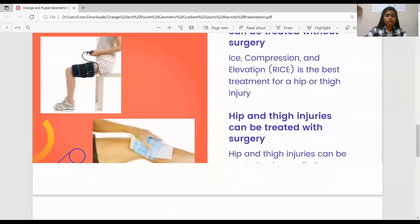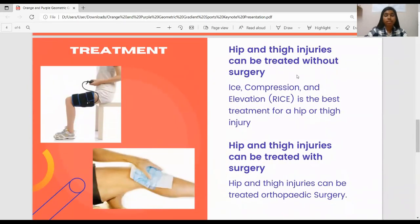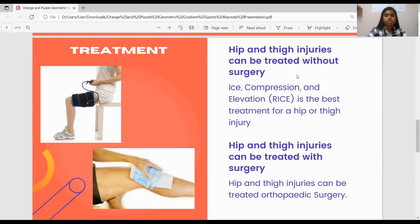Moving on to the treatment. There are two types of treatment for hip and thigh injuries: with surgery and without surgery. For treatment without surgery, rest, ice, compression, and elevation — the RICE treatment — is the best treatment for thigh injury. Staying off your feet, icing the wounded area, applying pressure to it, and elevating your legs will help to minimize swelling and lessen the damage.